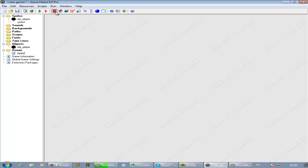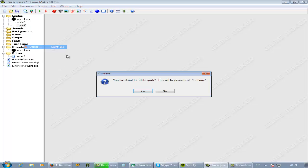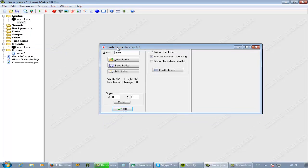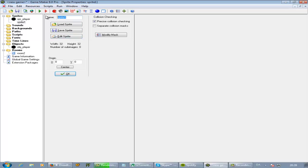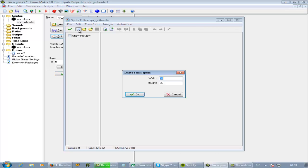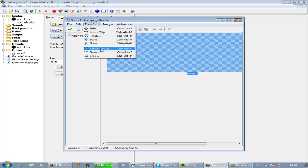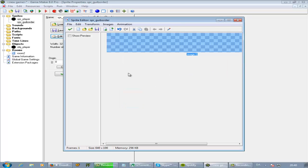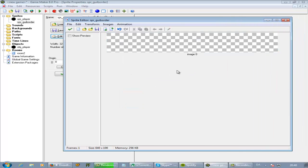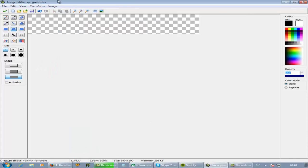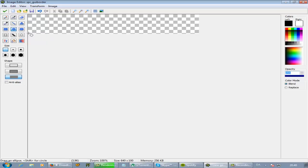Okay, so now we got a view. What I want to do is create a new sprite. We'll call it sprite_GUI border. And we'll do edit sprite and we want it to be 640 by, let's say, 200. It might be a little bit big actually. You can always resize the canvas here. And we want this right here to be 100.